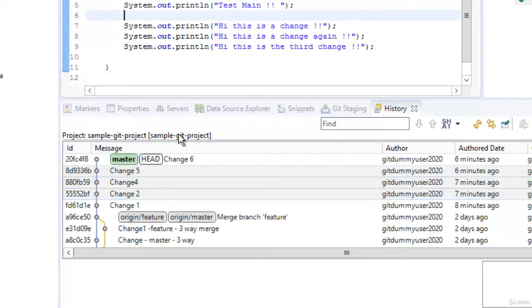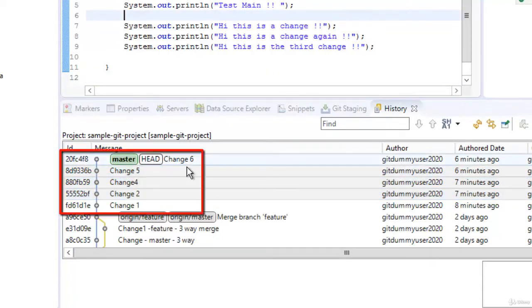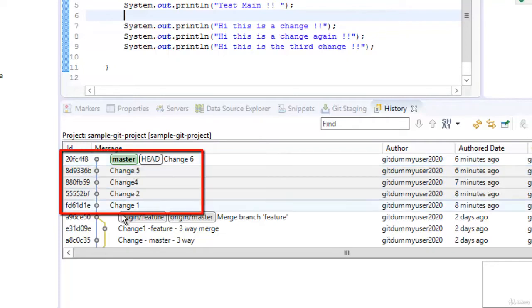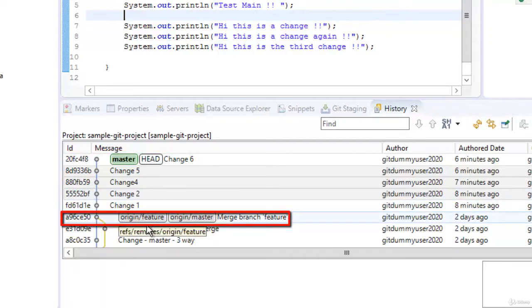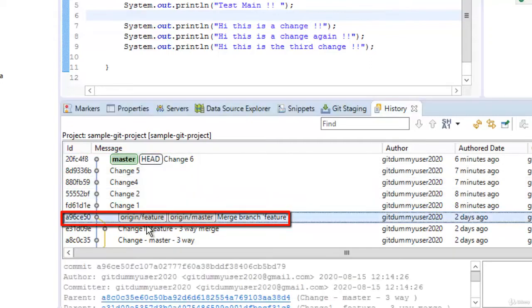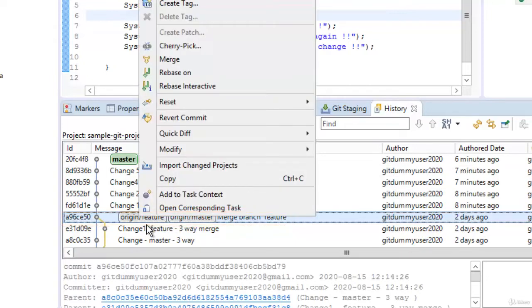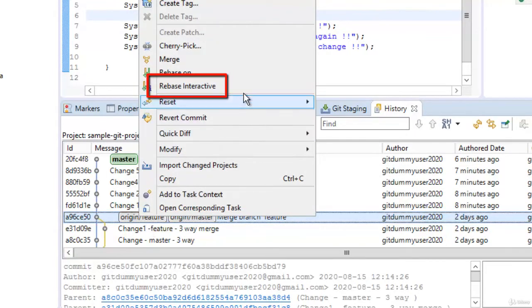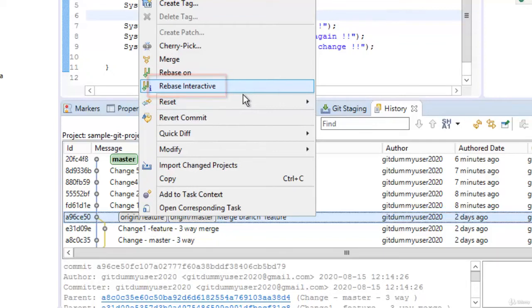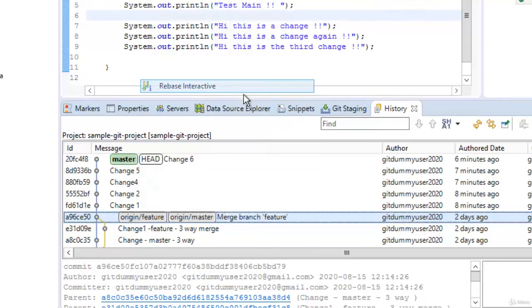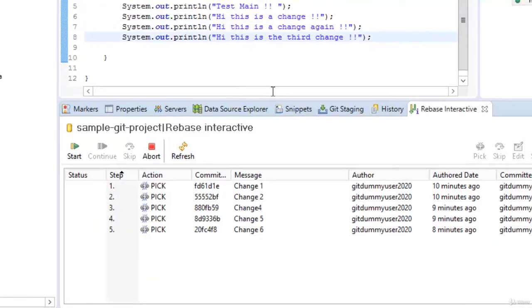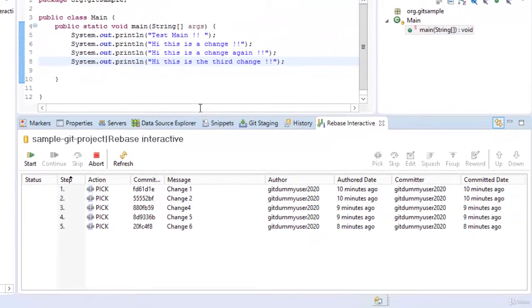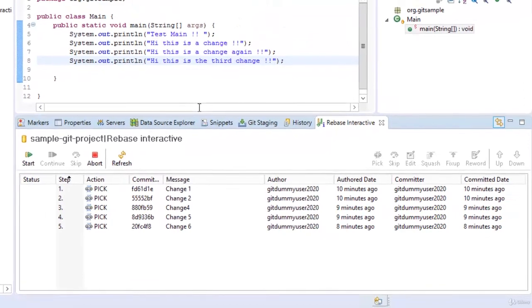Now how to do the full interactive rebase. For that what we need to do say I want to edit a series of commits. Maybe from this one to this change 1. Maybe from change 6 to change 1. For that what I need to do I need to select a commit prior to change 1 and do a right click. Here we have this option rebase interactive. Let's click that.